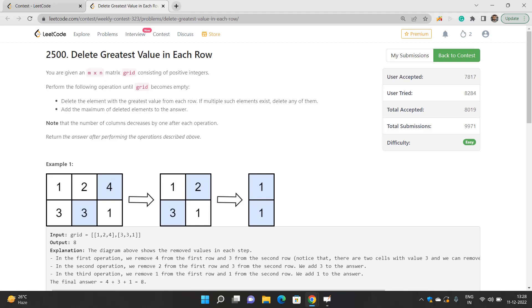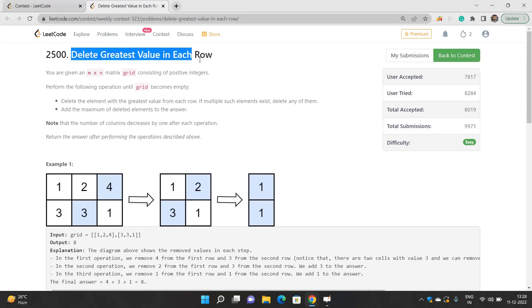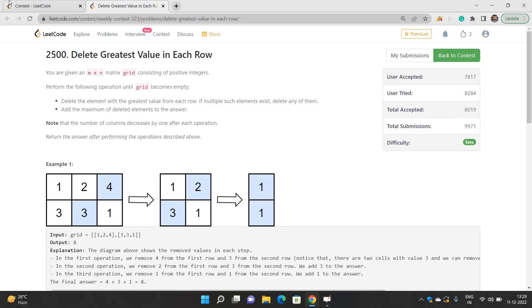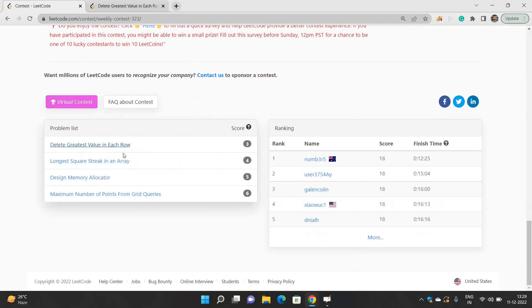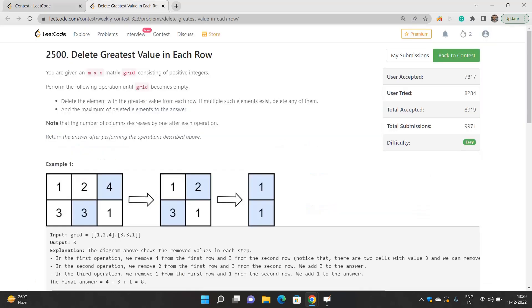Hello everyone, hope you're doing well. Today we'll be discussing the problem 'Delete Greatest Value in Each Row.' This problem is part of LeetCode Weekly Contest 323. We'll also be discussing Longest Square Streak in Array, Design Memory Allocator, and Maximum Number of Points from Grid Queries — each in a separate video in this playlist. The playlist link will be in the description.